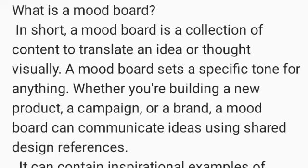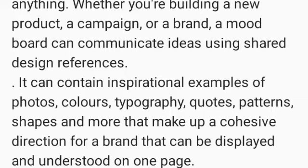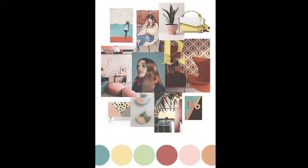So we can use a feather to represent that. When we place a feather on the mood board, it means we want to denote softness. This is how you visually communicate your mood through elements.